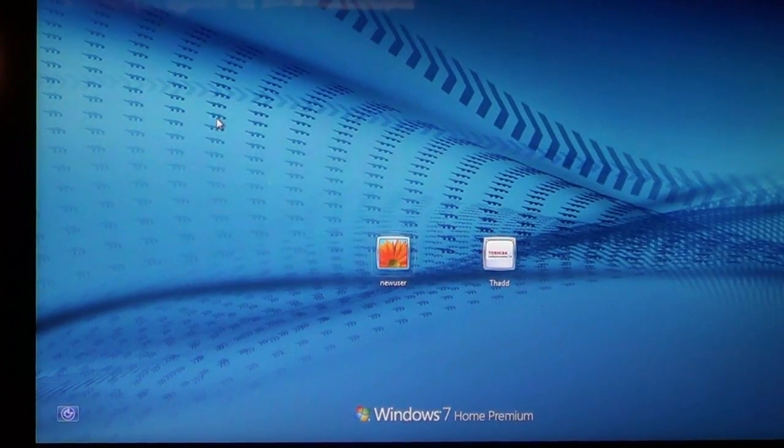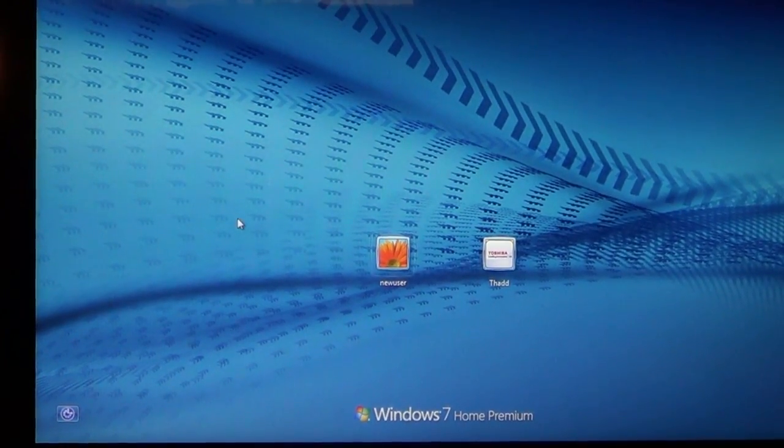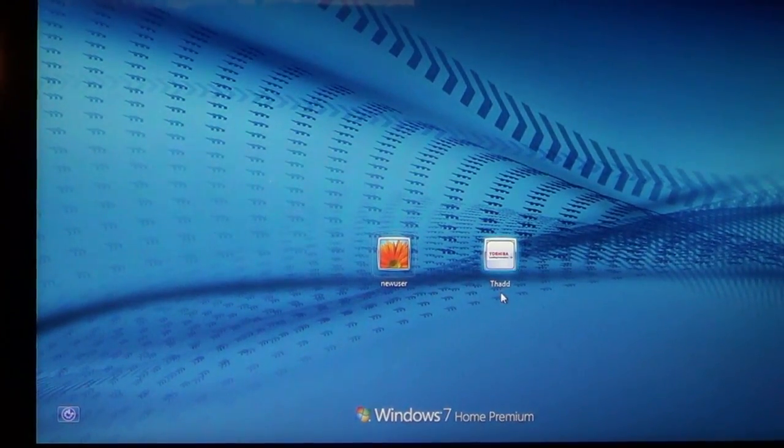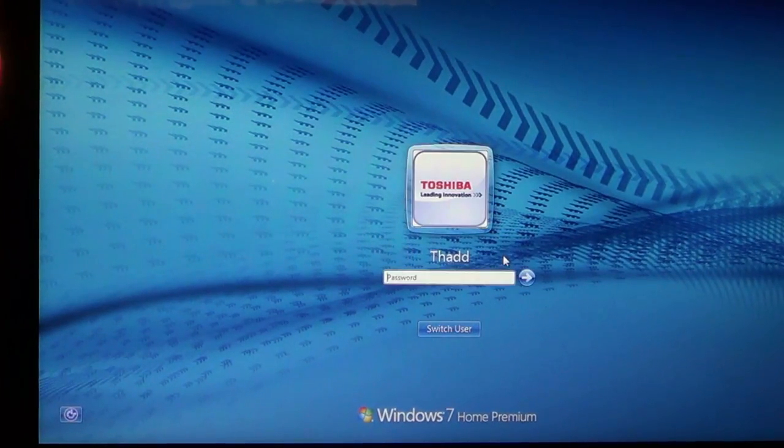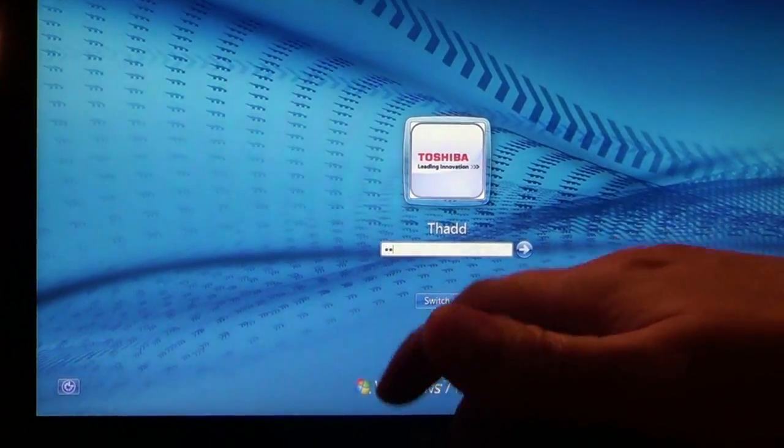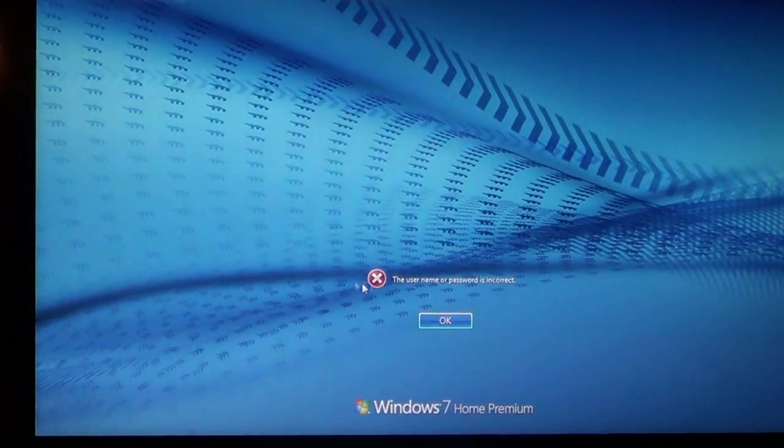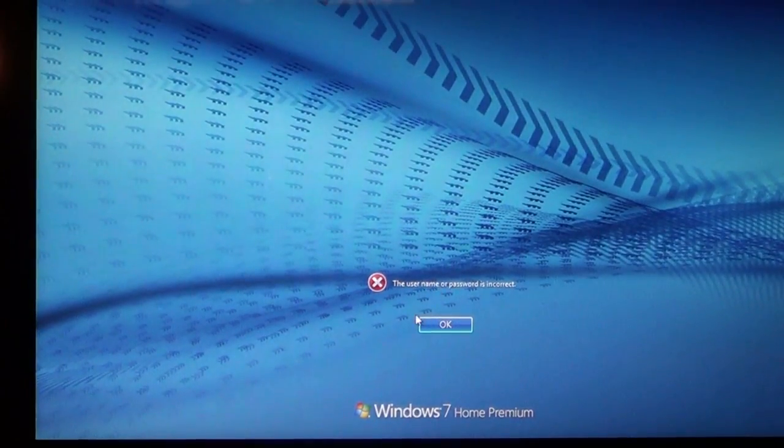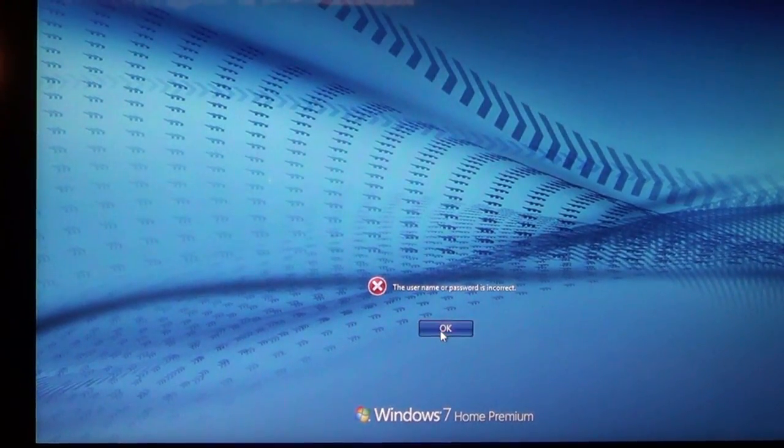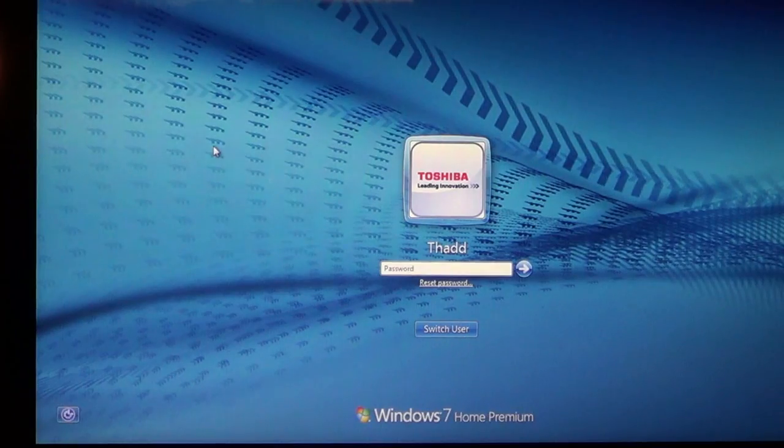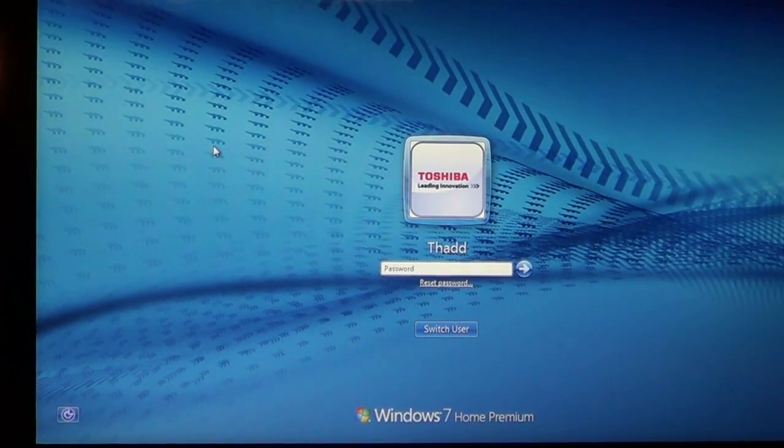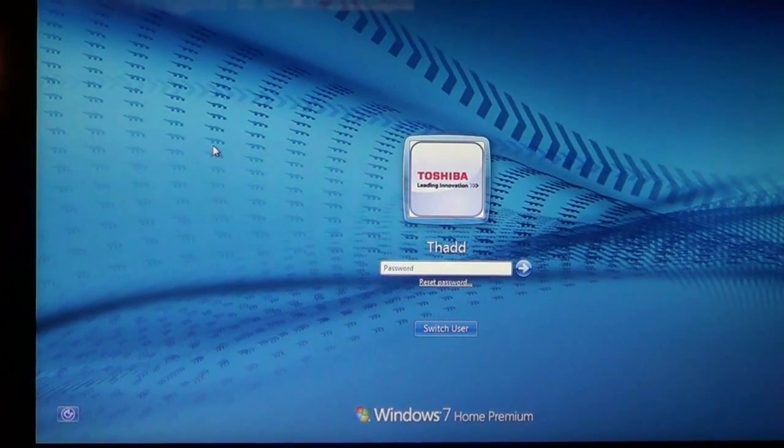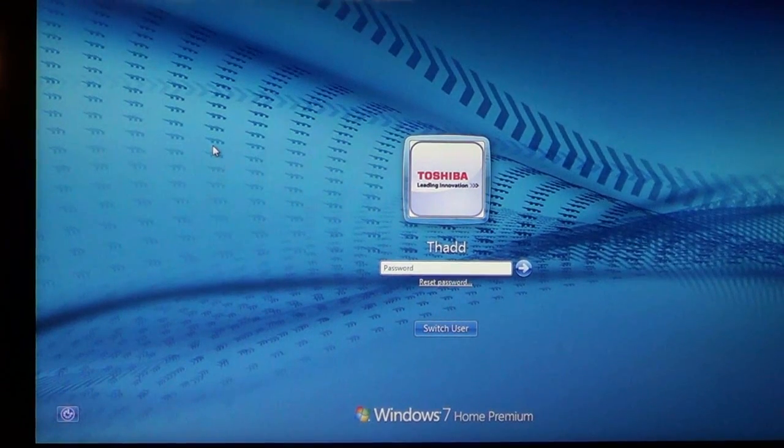Alright, now we're at our computer that we want to reset the password on. As you can see I have this user over here, it has a password, type in what I think it is, it doesn't want to go in so we need to reset it. So I'm going to say okay and we're going to go ahead and shut this machine down and I'll show you how to start from the shutdown and remove the password.